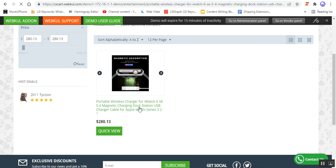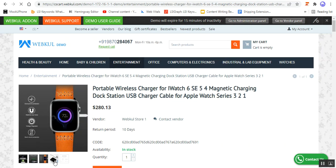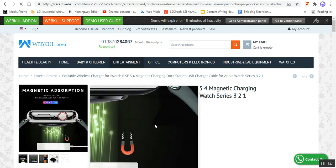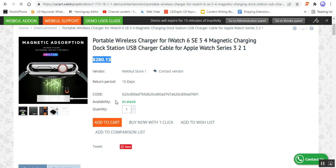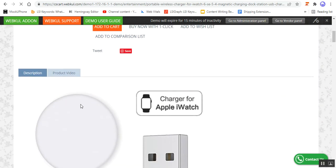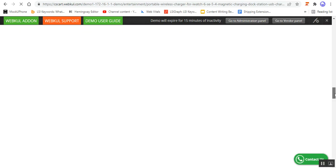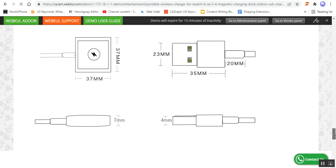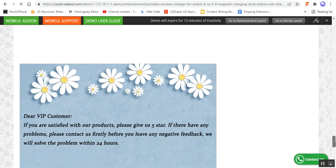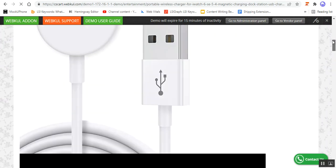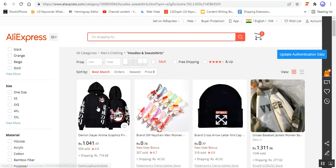If I open it up, I can view the images of the product. Here we have the name of the product, the price, and the description. If there's any content, that content and the images would be imported. All of the content, images, and the rest of the descriptions can be seen there.